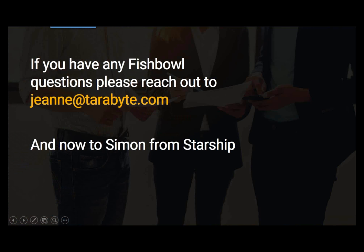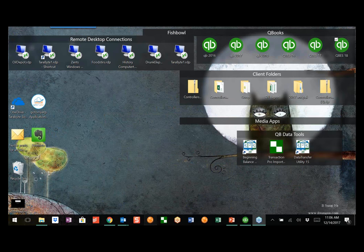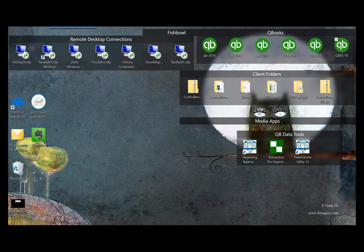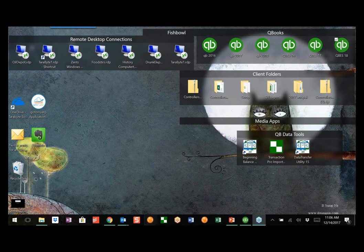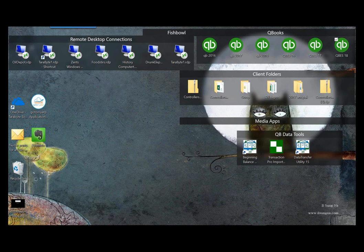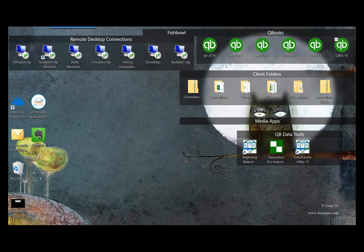So overall, we have improved planning with Fishbowl. All right, at this point, I'm supposed to minimize this and come into a Fishbowl client and just kind of give you a look, the feel of the software. You know what, I think we're going to go to Simon instead. Thank you, Janie. Simon will demonstrate the automating of the shipping in Fishbowl. So go ahead, Simon.